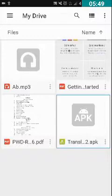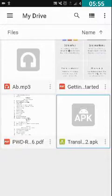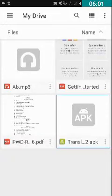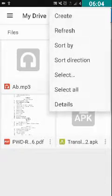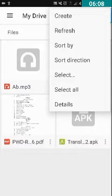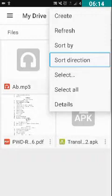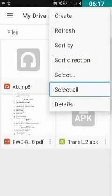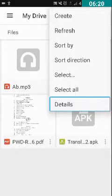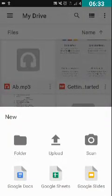Now let us learn how to create a folder. I am in the Drive app. In order to create a folder, we have to double tap on More Options, which is in the top right corner. Here you can see options like Create, Refresh, Sort By, Sort Direction, Select, Select All, Details, etc. We have to double tap on the Create button.